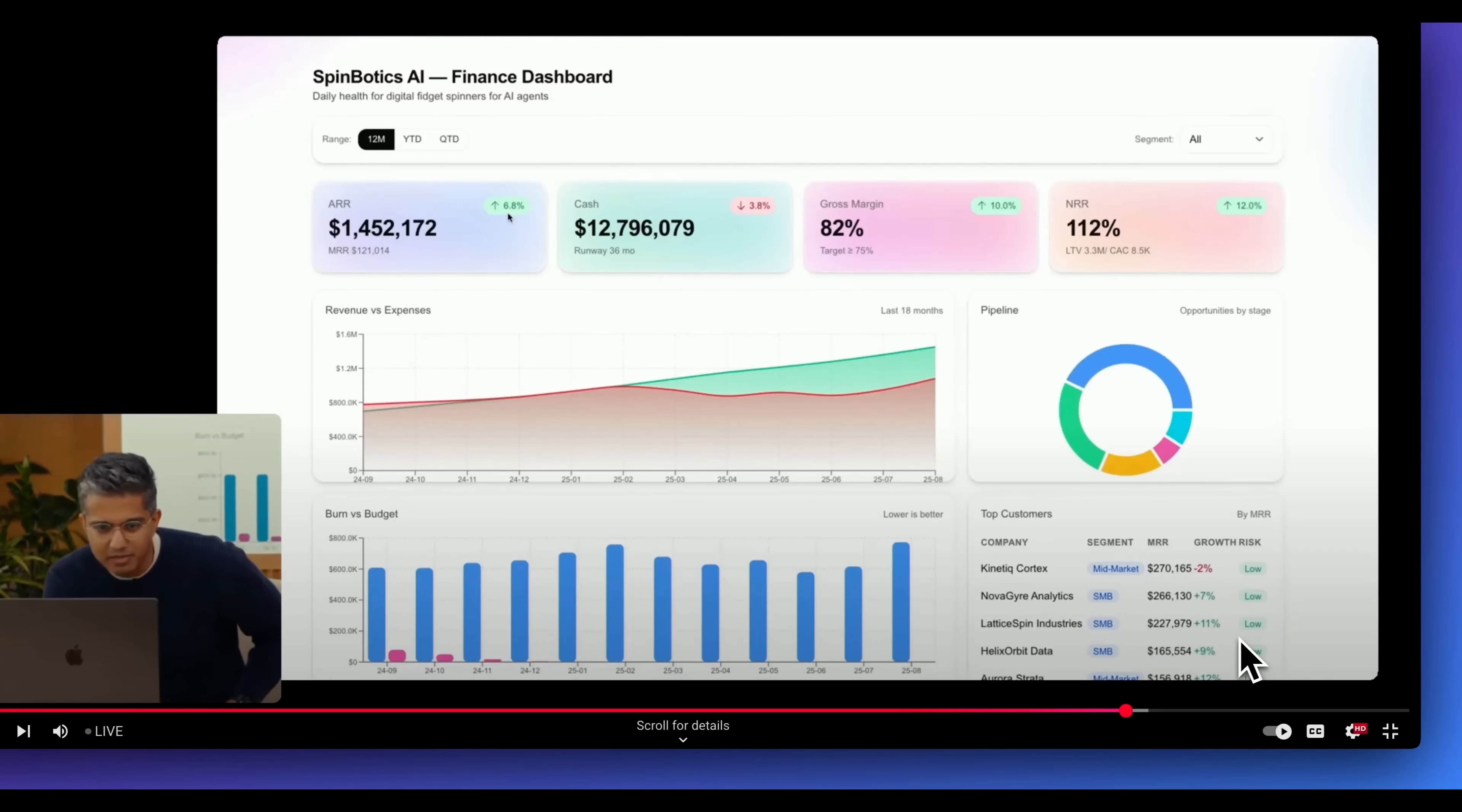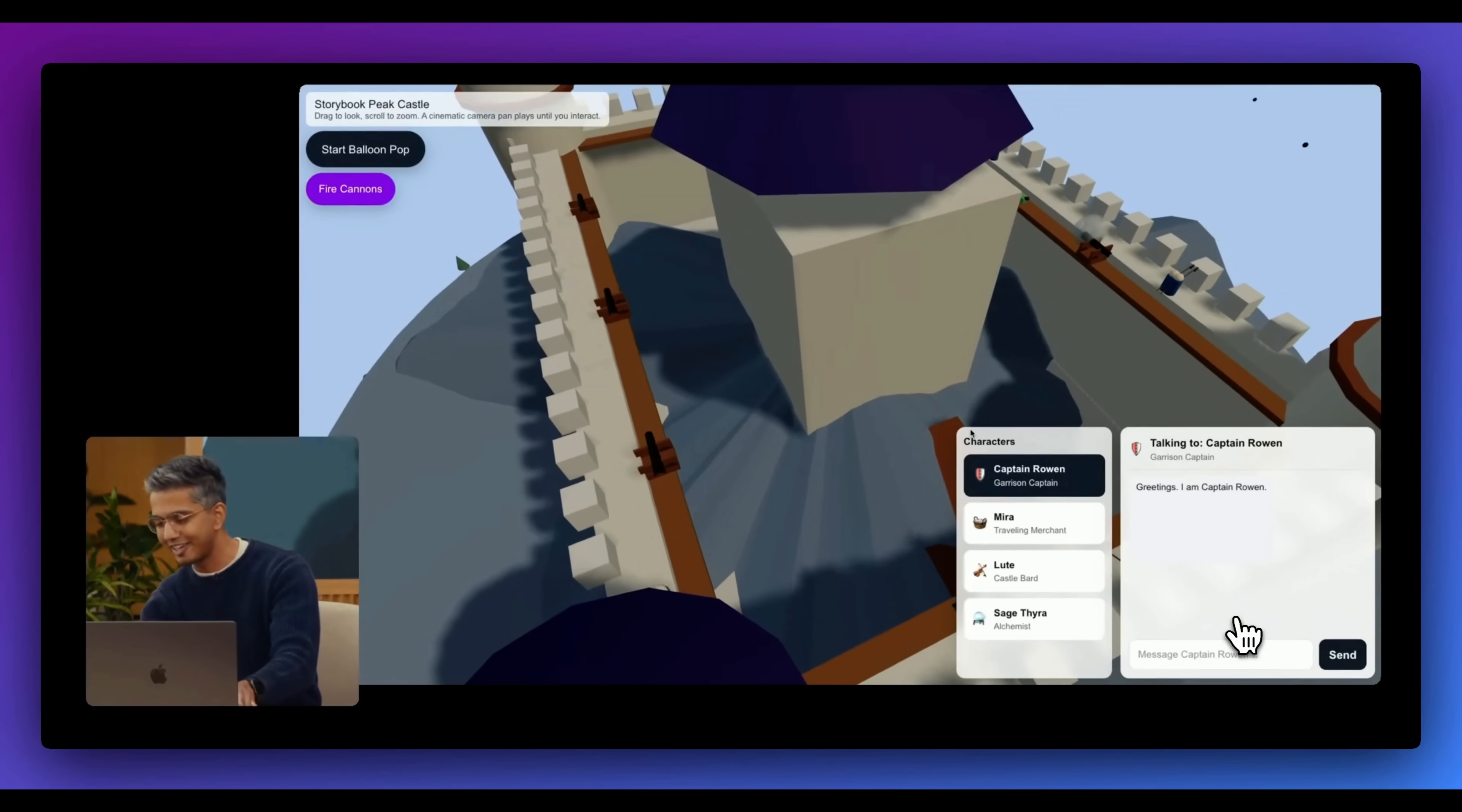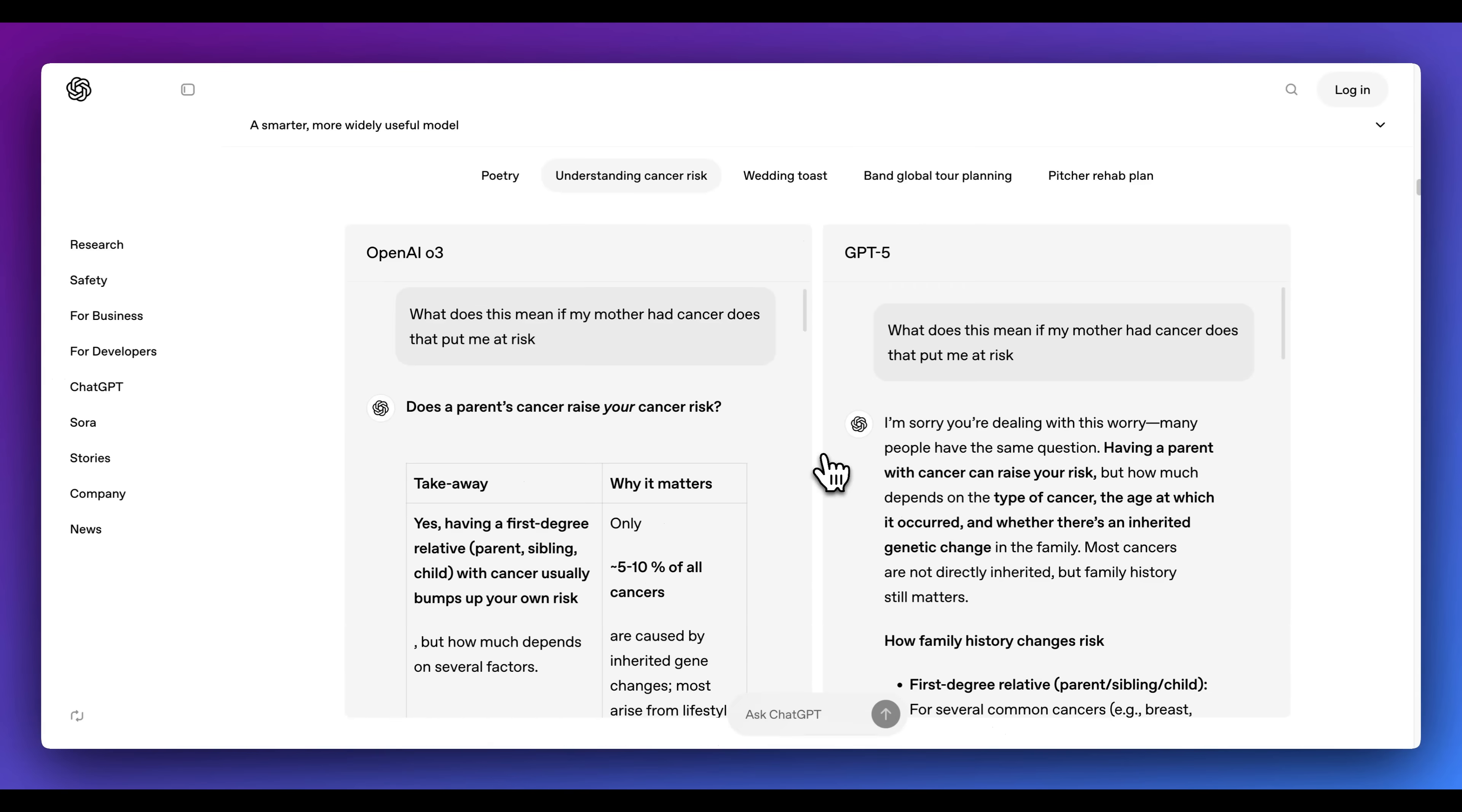During the demonstration, they did demonstrate GPT-5 within Cursor where it did generate this dashboard. But one of the more impressive generations was this castle demonstration where it looks like something like Three.js, where it's an interactive game where there's a castle that's being defended and you can shoot different balloons. This was something that was definitely an example of something that was quite impressive in terms of front-end generation.